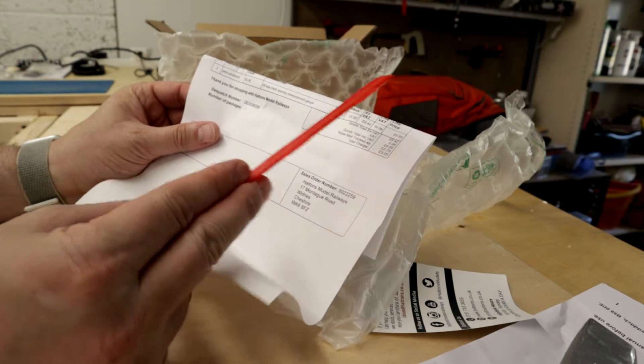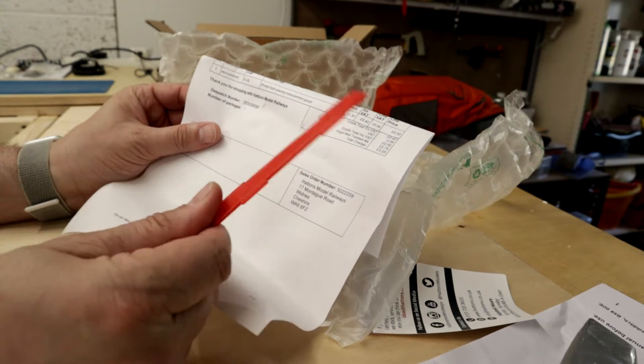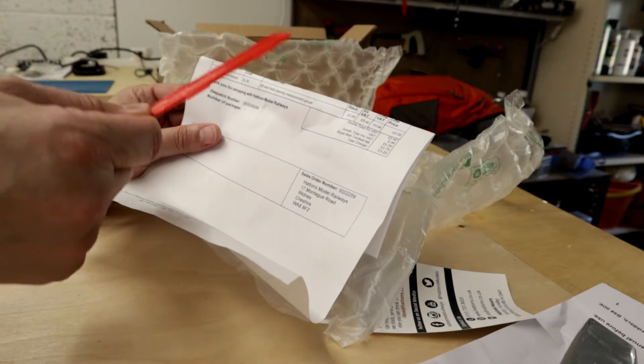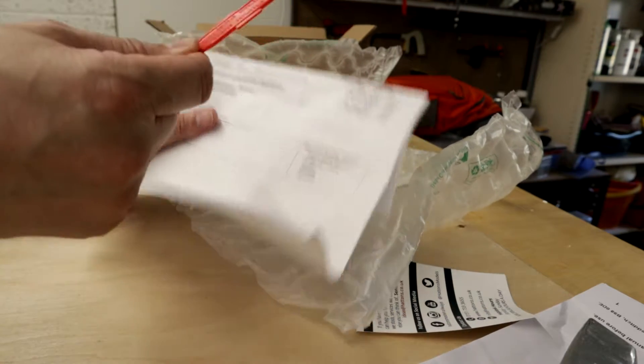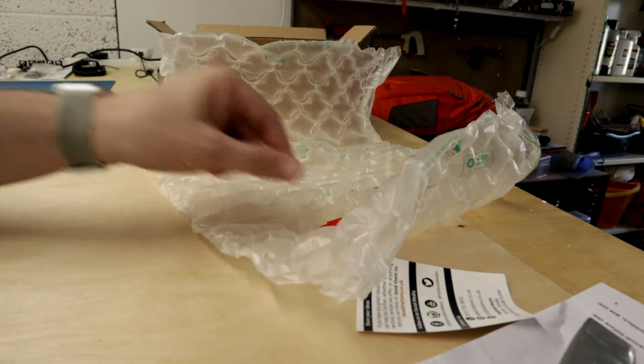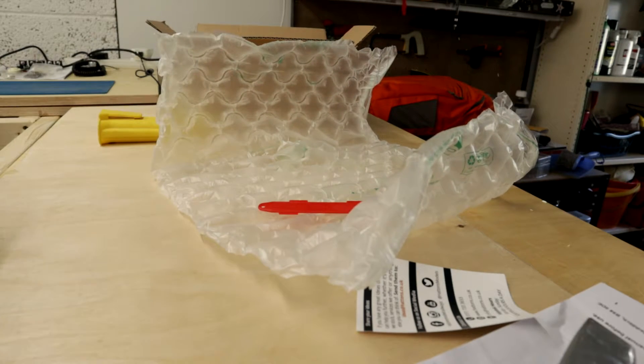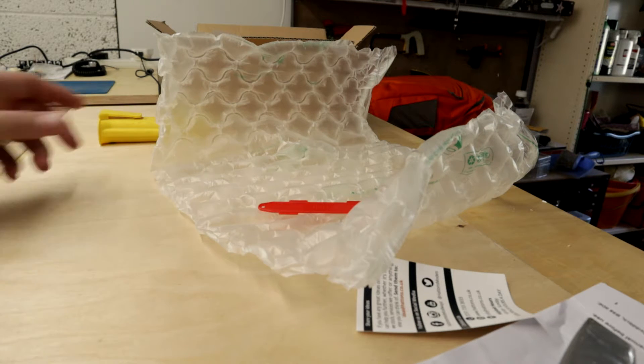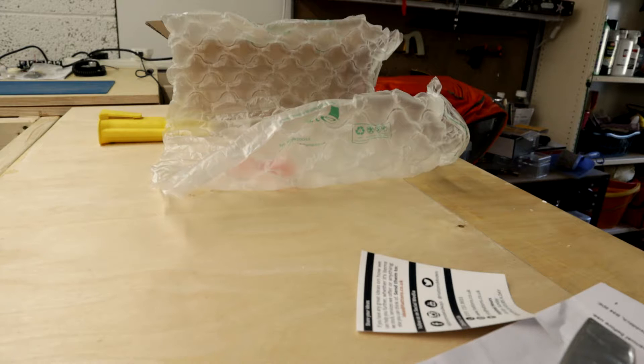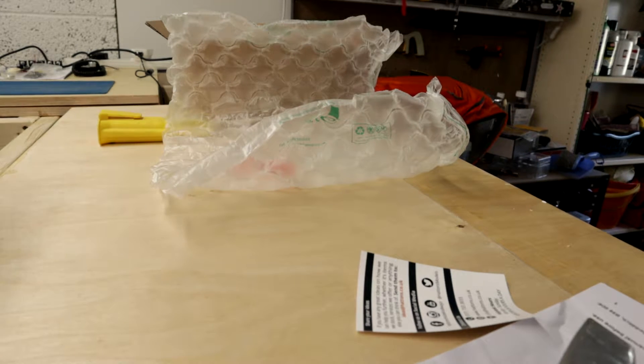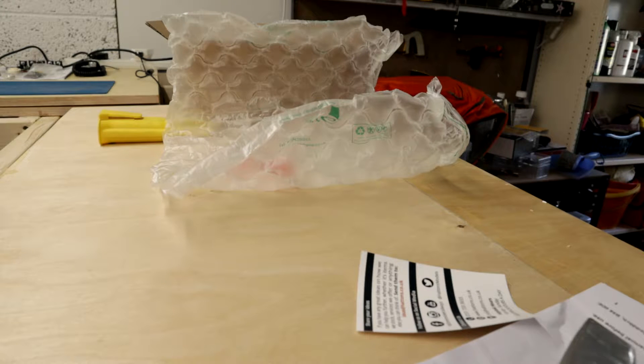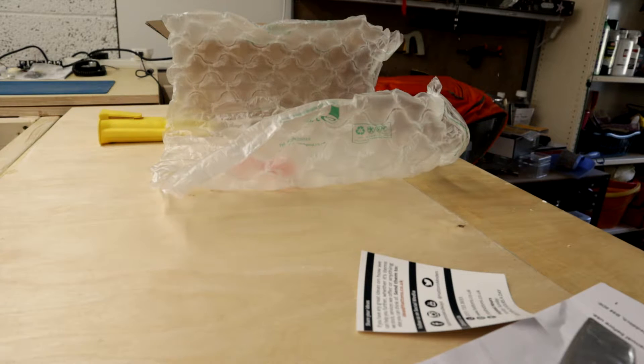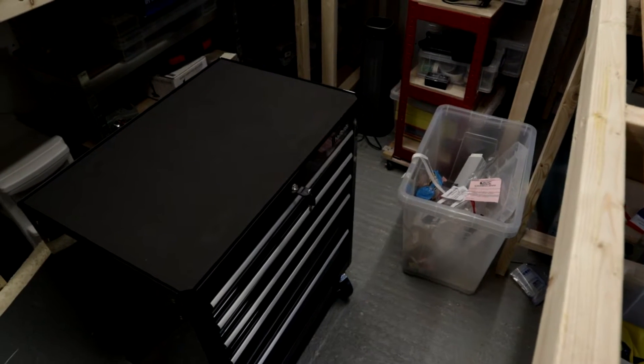Now I was hoping that maybe they would have dispatched, somebody might have thought about it and said, you know what, they've got an order for this and a load of track, and perhaps they might have decided to send this only once the track was available. But obviously not. Maybe there's an option on the website that you can only get everything dispatched at the same time once everything is in stock, and perhaps I missed that. If I did, hands up, apologies Hattons for this little rant.